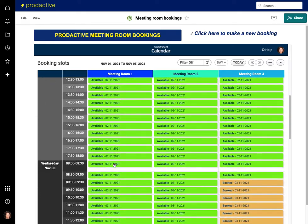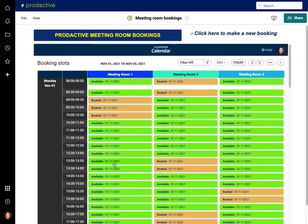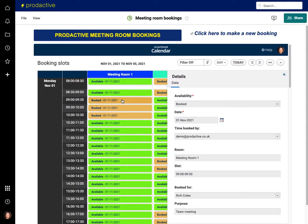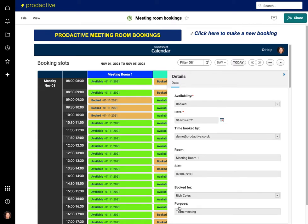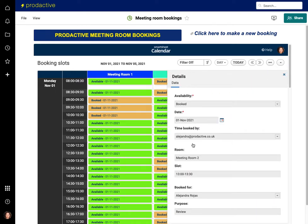Here you can see the bookings that have been made for the week. Each item shows what's been booked and by whom. If I click on an item, you can see the booking has been made by Demo Productive and it's been booked for Rich Coles for a team meeting. The slot runs from 9 to 10:30.